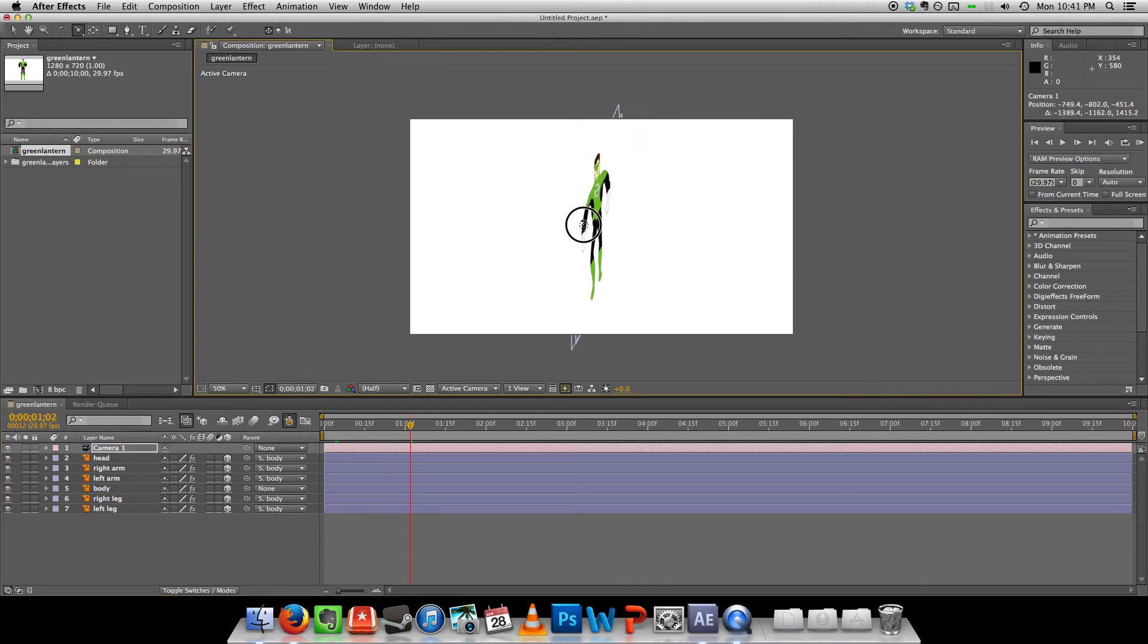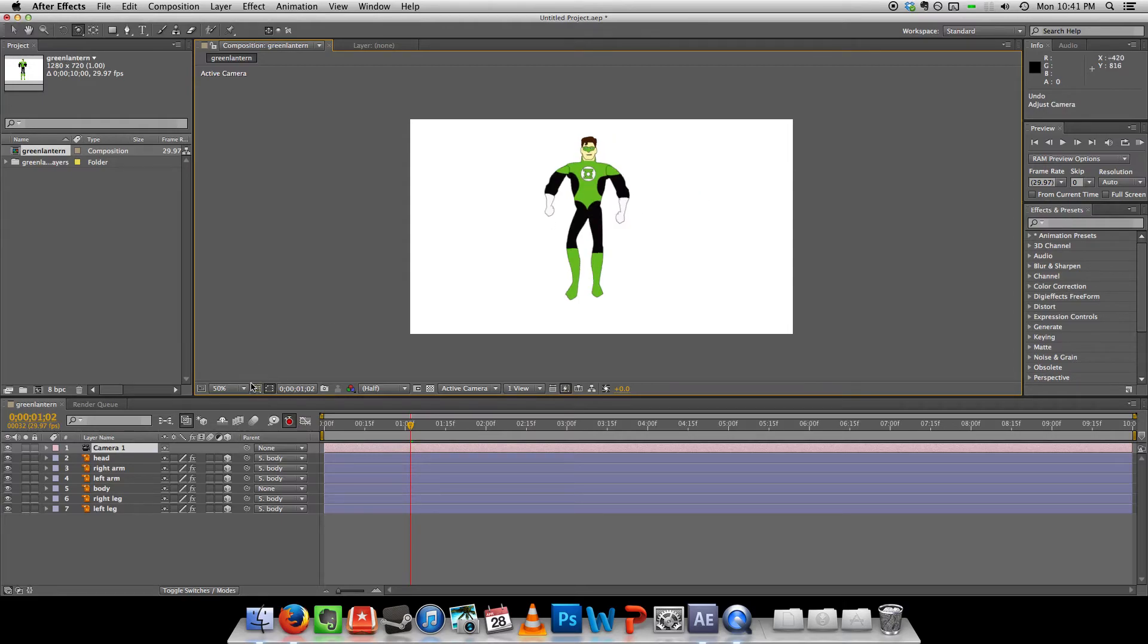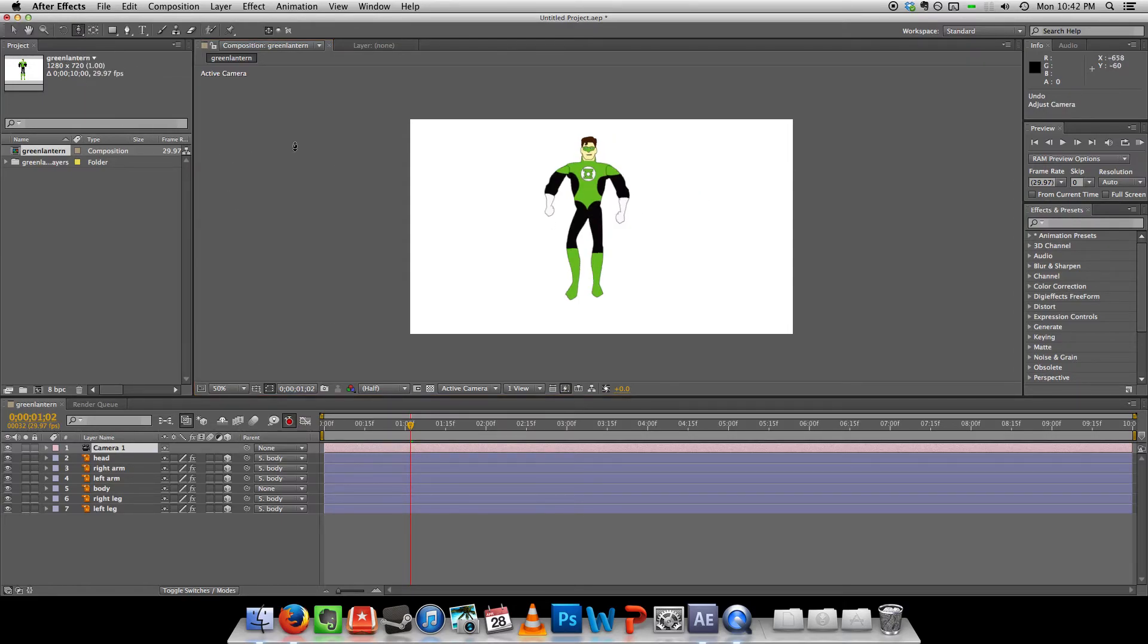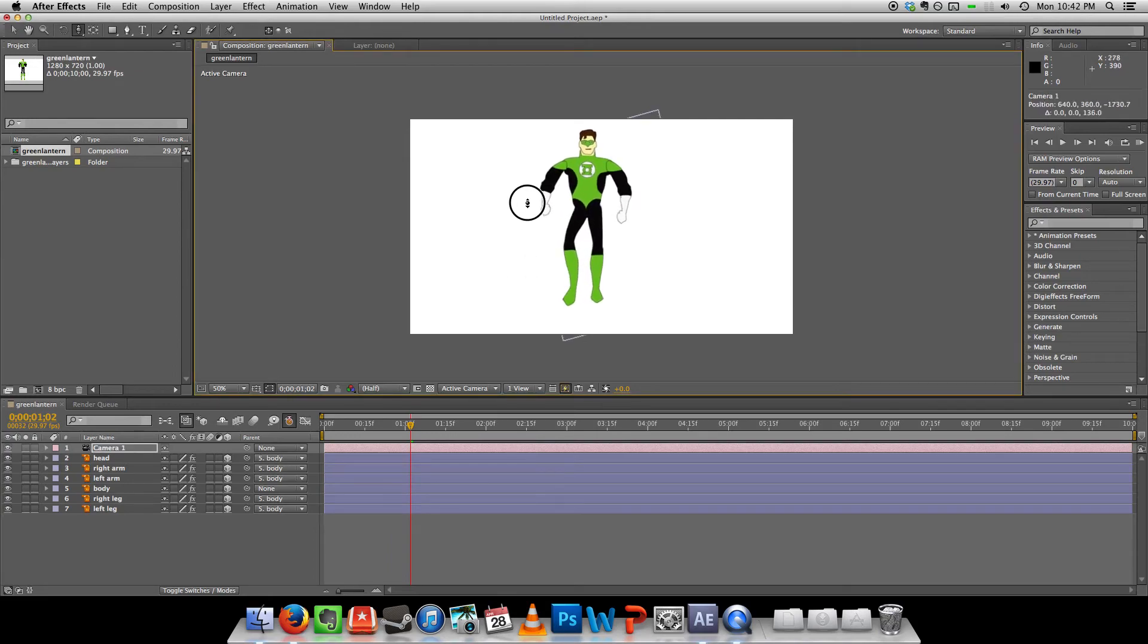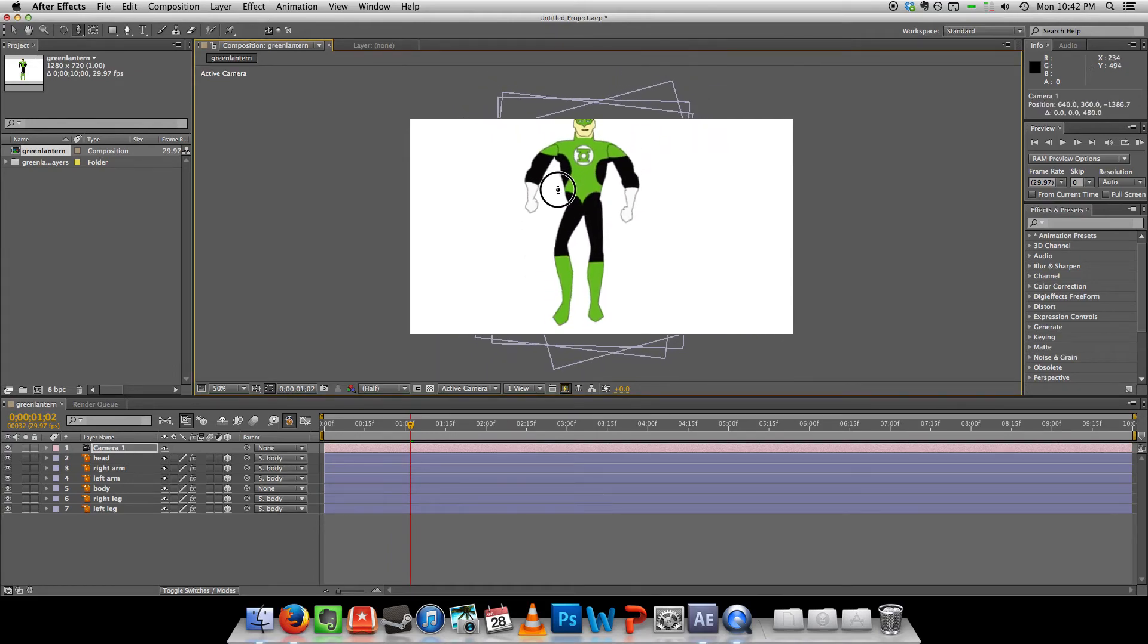Now the camera can actually, we can orbit around him now. Okay. Not sure why you'd want to do that. But we can actually zoom in and zoom out.